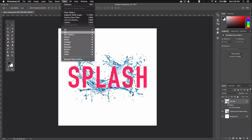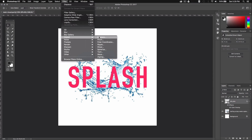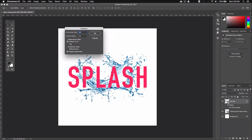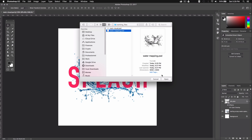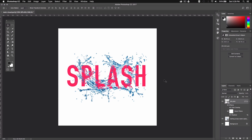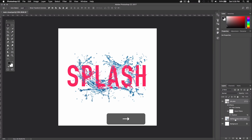Set the value to 30 for both the horizontal and vertical scale, and leave Stretch to Fit and Repeat Edge Pixels checked, then hit OK. Over here we can select the mapping PSD we created earlier and click Open. As you can see the text is now deformed following the shape of the water splash. Since the text shifted a little bit to the left, we can grab both of these layers and recenter them using the arrow keys.